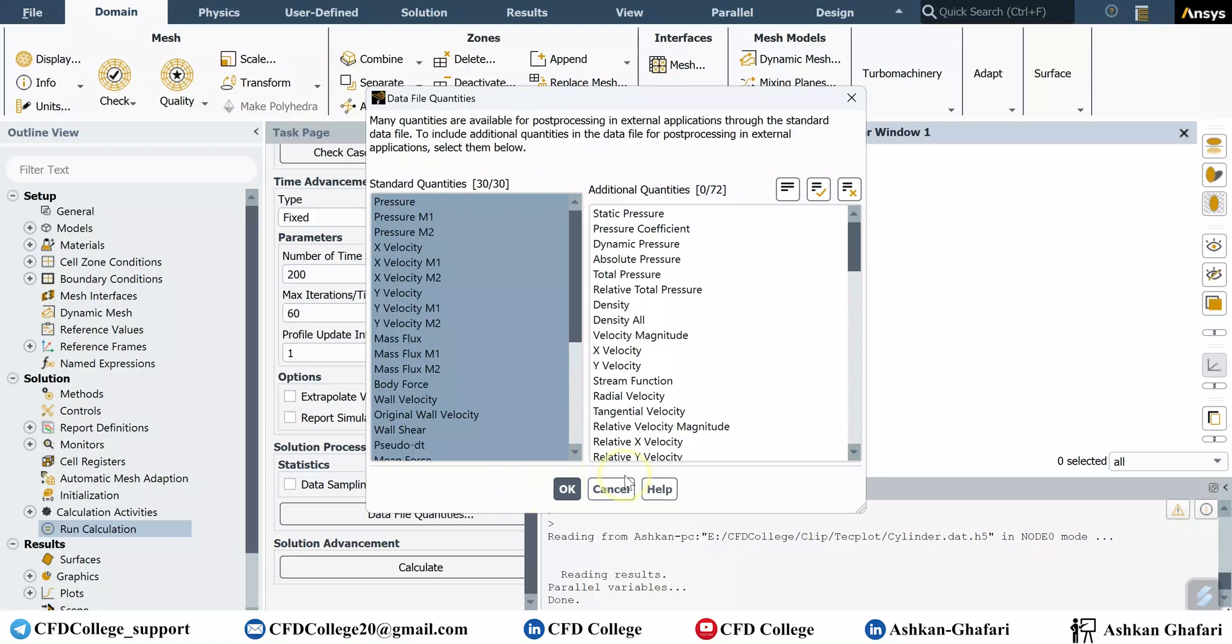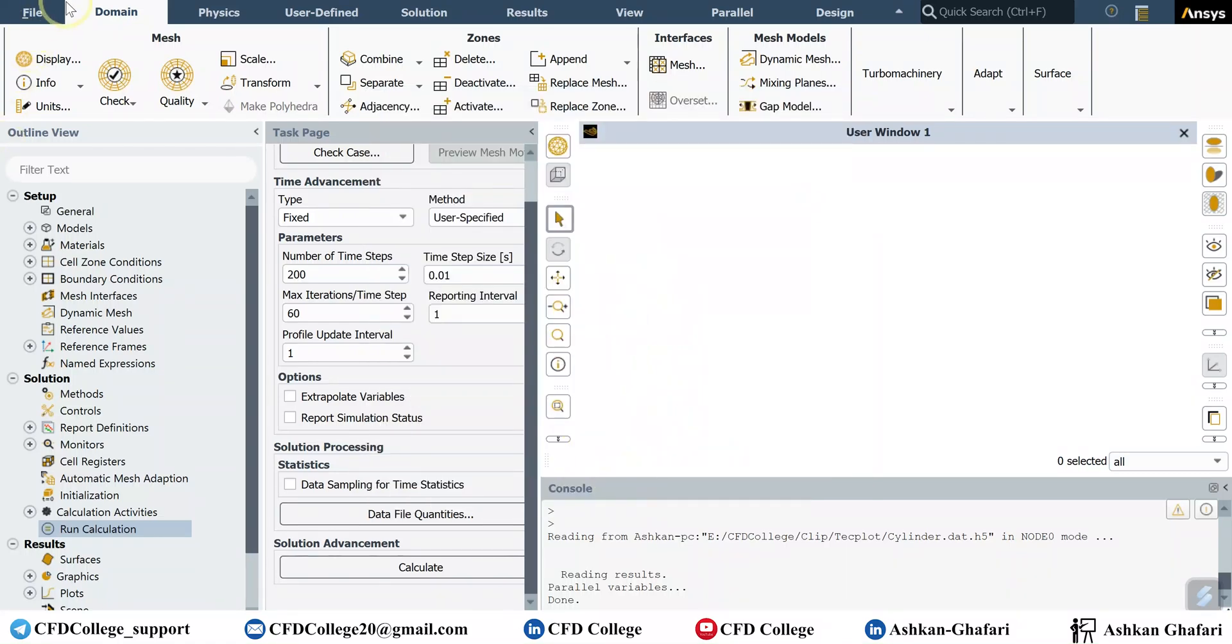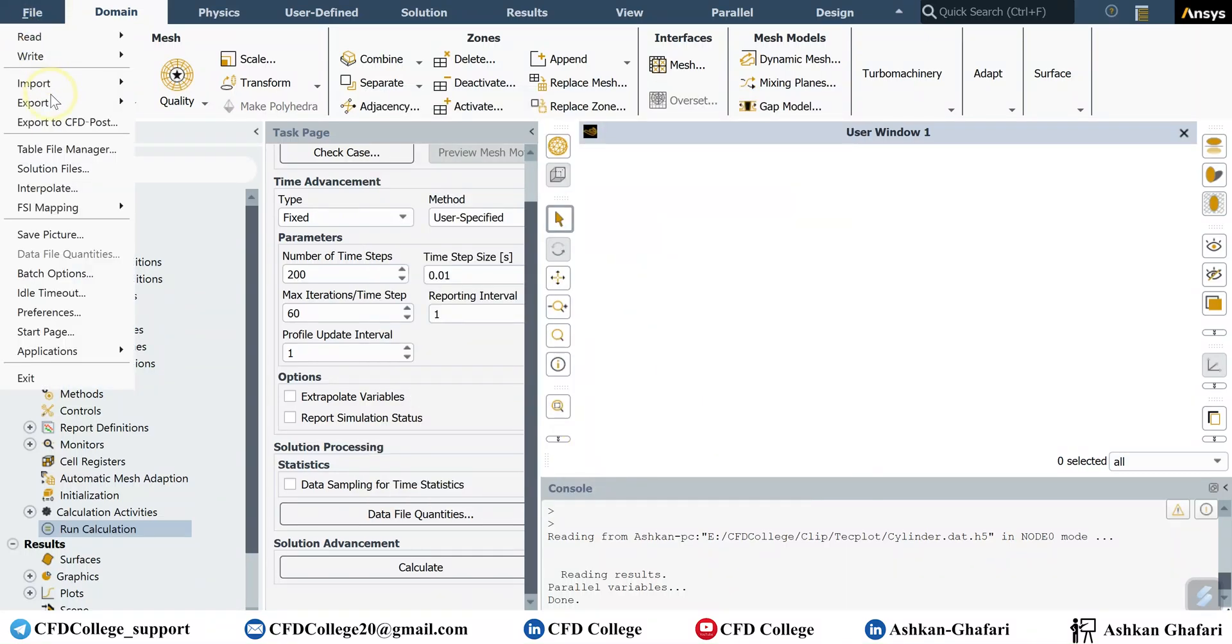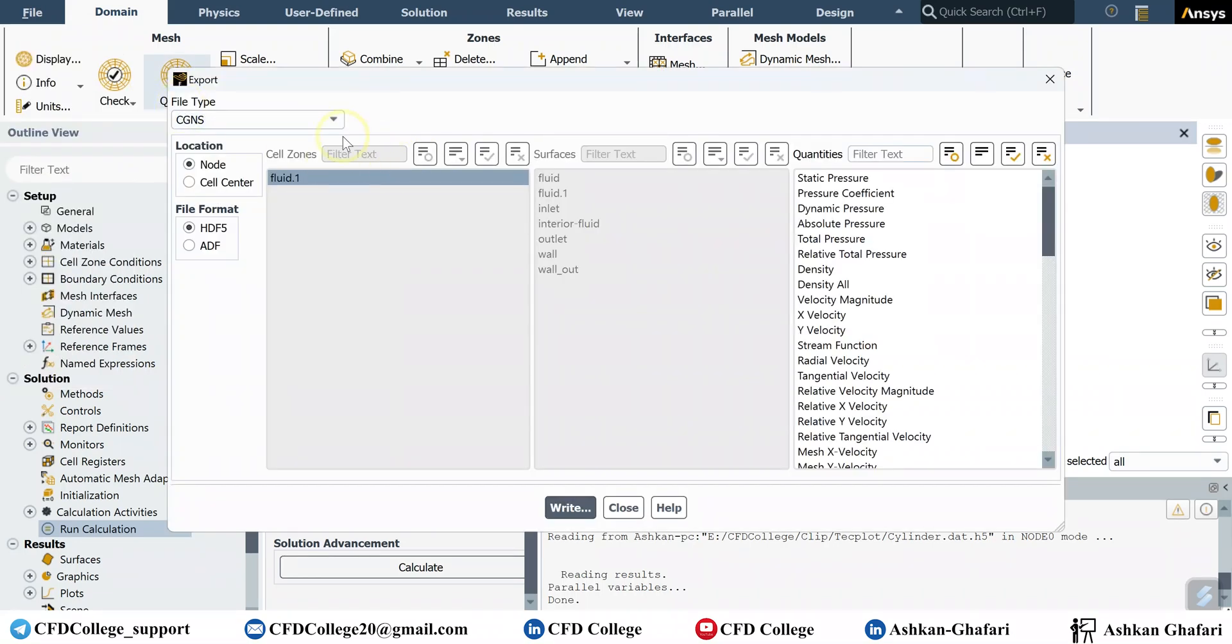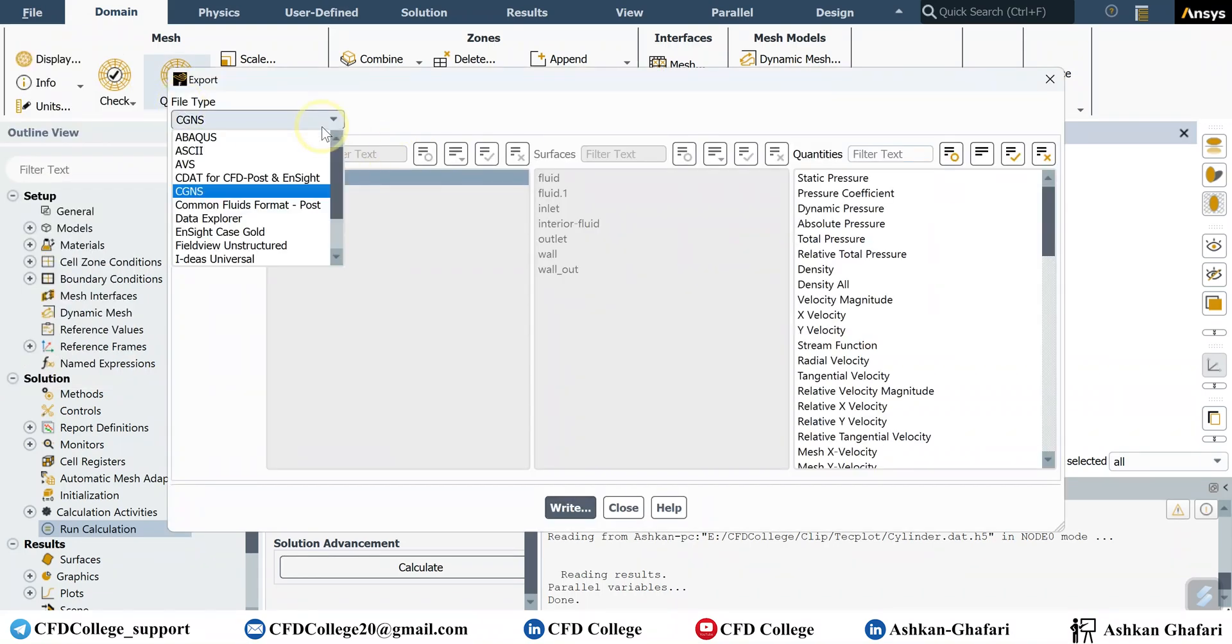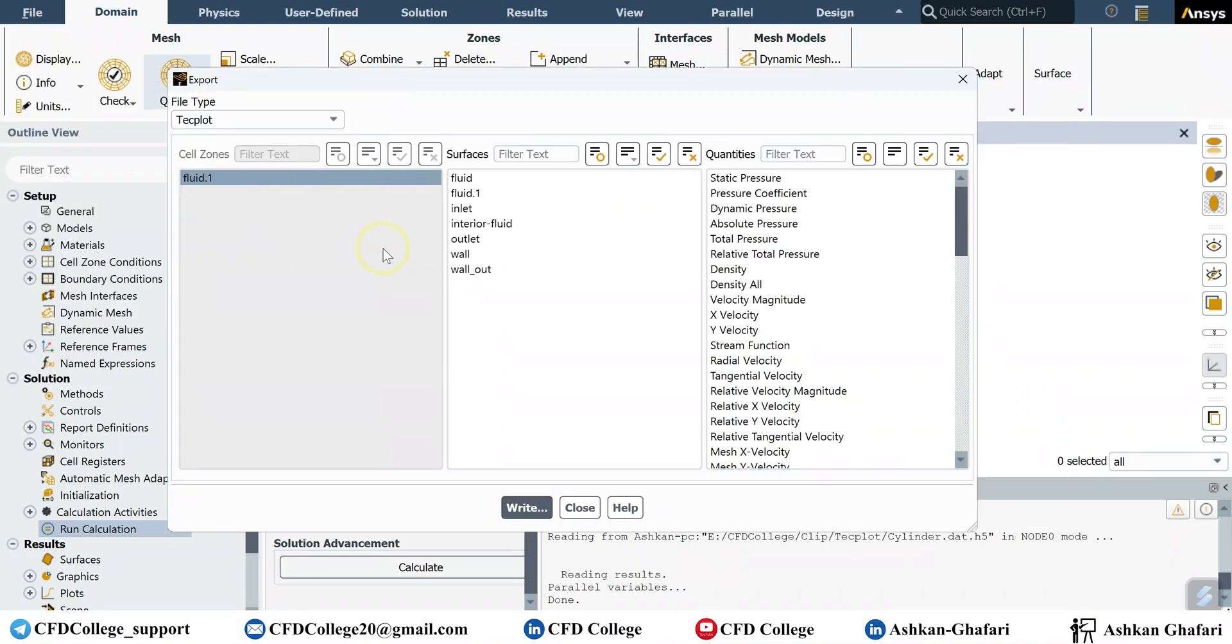But remember, we are working in steady state simulation now. So go to file, export solution data, and change the file type to Techplot. Then you can select any quantity you want, for example velocity magnitude, x and y velocity.